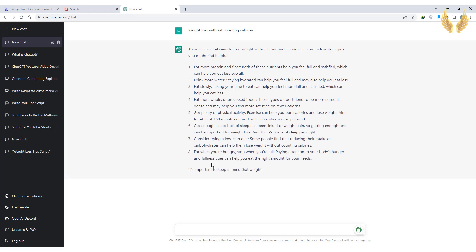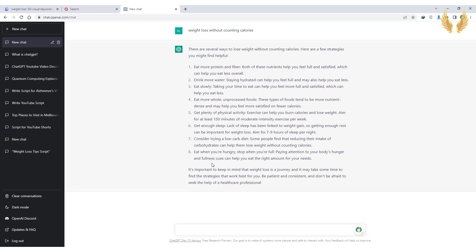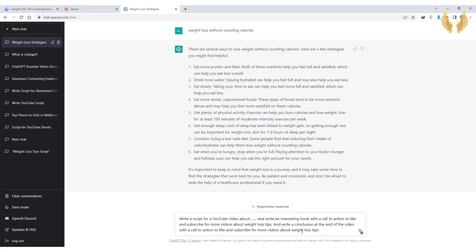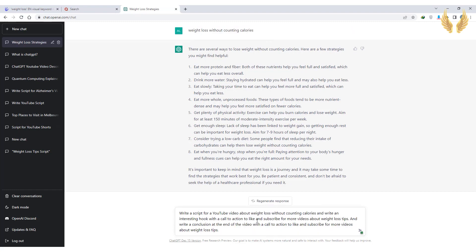To take the script to the next level for a better result for your YouTube video, you may need to add some more details in your request. For example, write a script for a YouTube video about weight loss and write an interesting hook, with a call to action to like and subscribe for more videos about weight loss tips. And write a conclusion at the end of the video with a call to action to like and subscribe for more videos about weight loss tips.